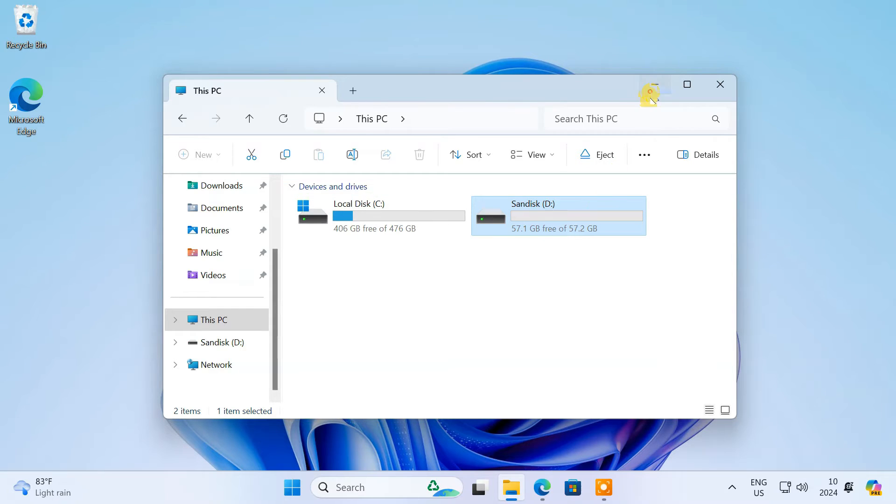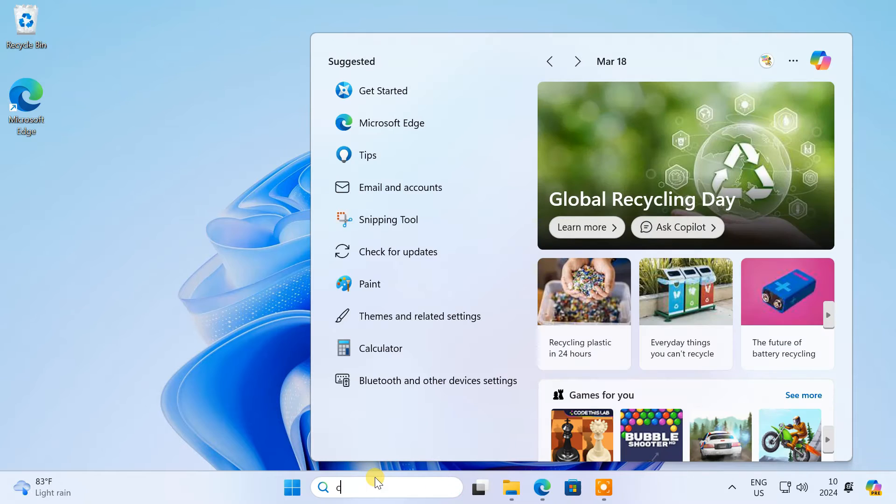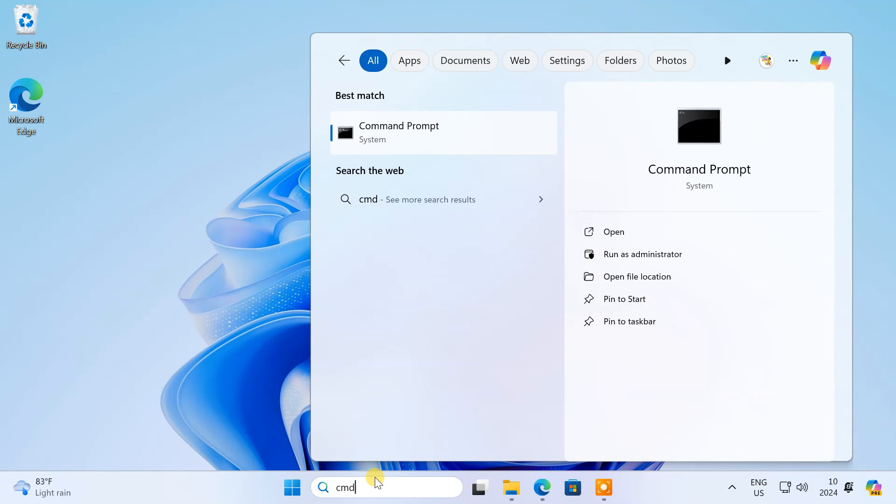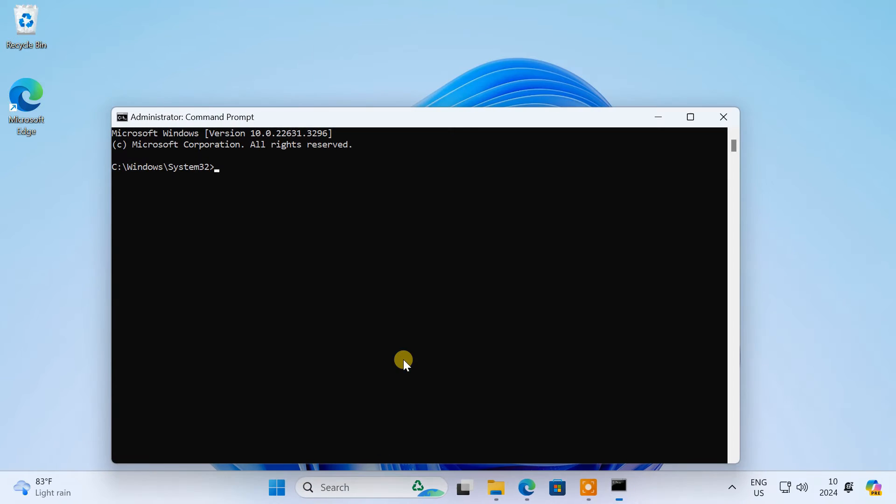First of all, we'll convert the USB drive to a GPT partition scheme so that it works on a Mac. To do so, run command prompt as an administrator.